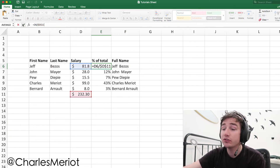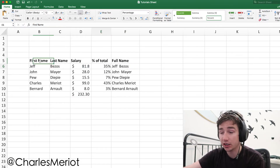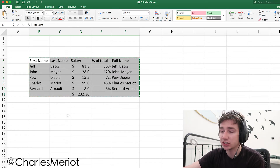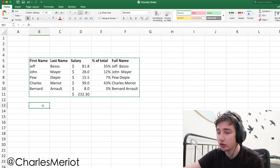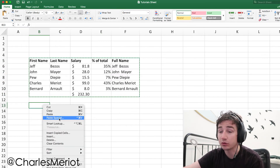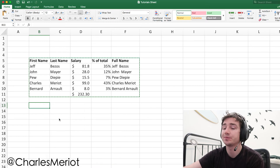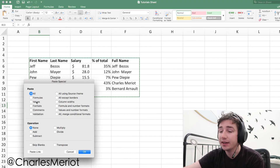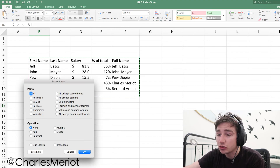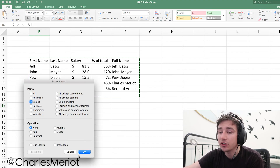All you have to do is highlight, copy, pick a new location, Ctrl+Cmd+V or right-click, Paste Special. In this list, choose Values and hit OK.